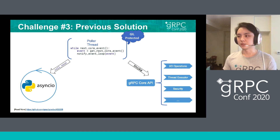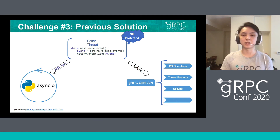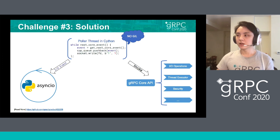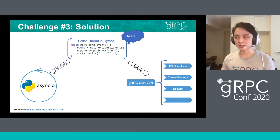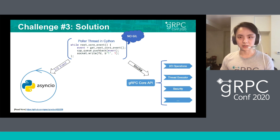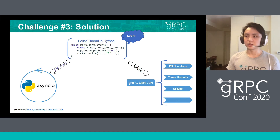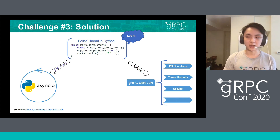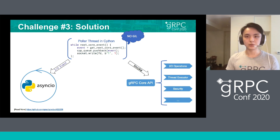Let's take another look at the previous solution. The poller thread was GIL-protected, so the GIL had to jump between the asyncio thread and the poller thread. The solution is to make the poller thread run only in C extension code, and it releases the GIL, so it doesn't need any access to any Python object. Instead, when it receives a core event, it sends a socket write into asyncio space, and the asyncio event loop will receive the socket write, wake up, and check the C++ queue to process that core event.